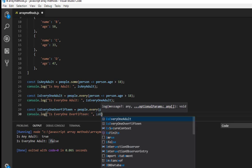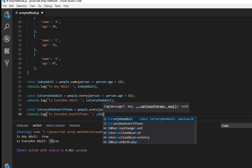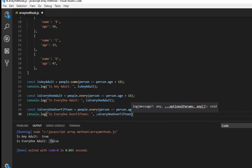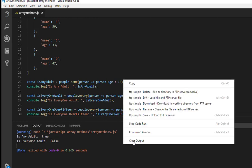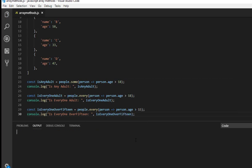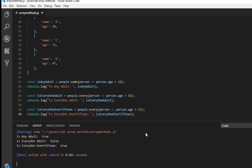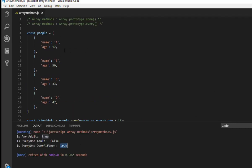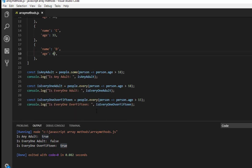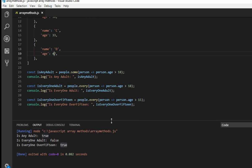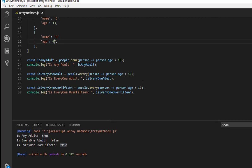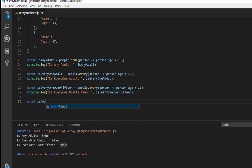And in this time we have 17, 56, 33, and 47. All the values are over 15 and in this time it should return true. IsEveryoneOver15, and let me clear the output and rerun the code. Yes, isEveryoneOver15 is true now.